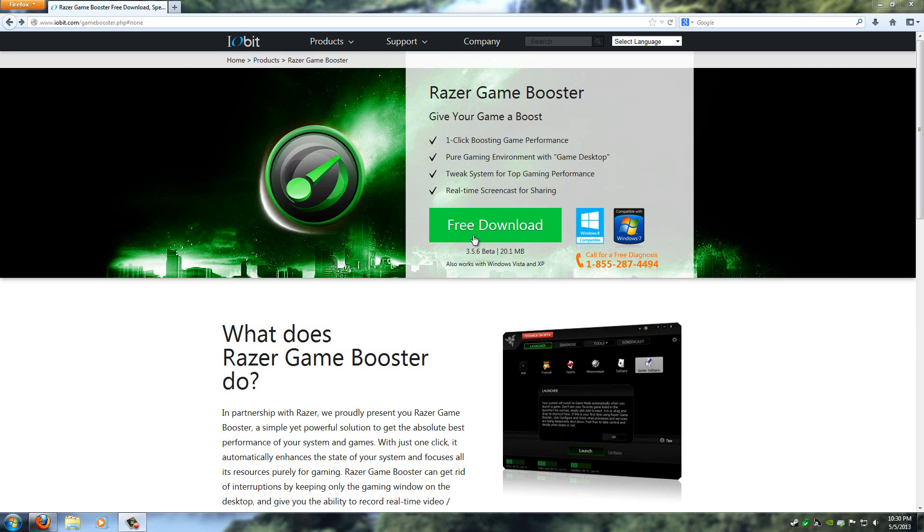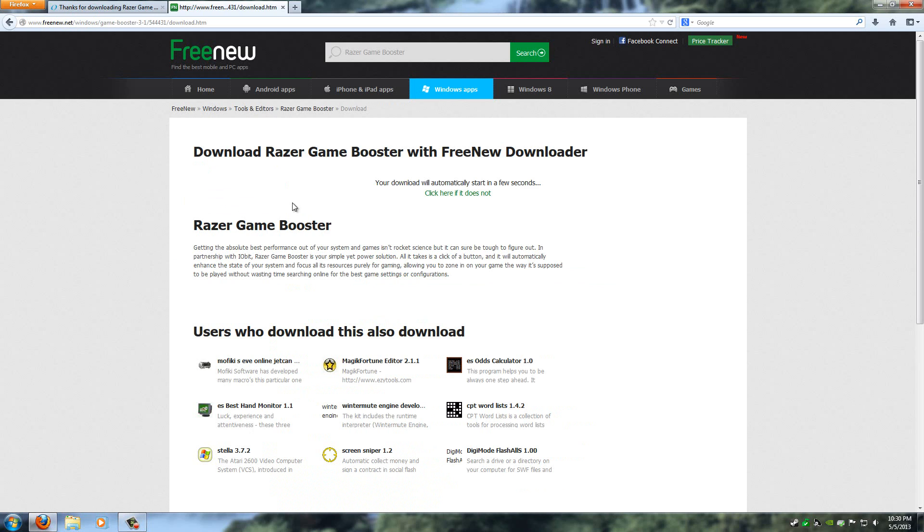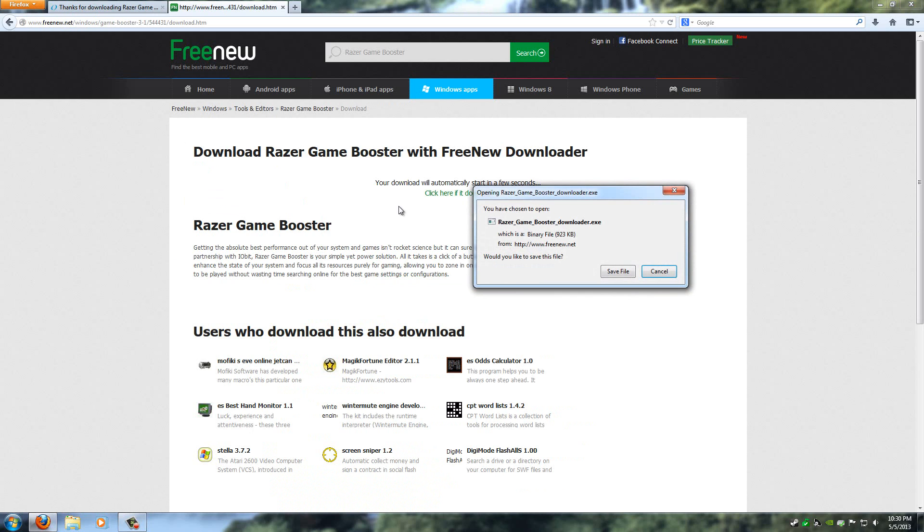Once you're on this page, click on Free Download and it'll take you here. Then just click on Download Now and the download will start automatically.